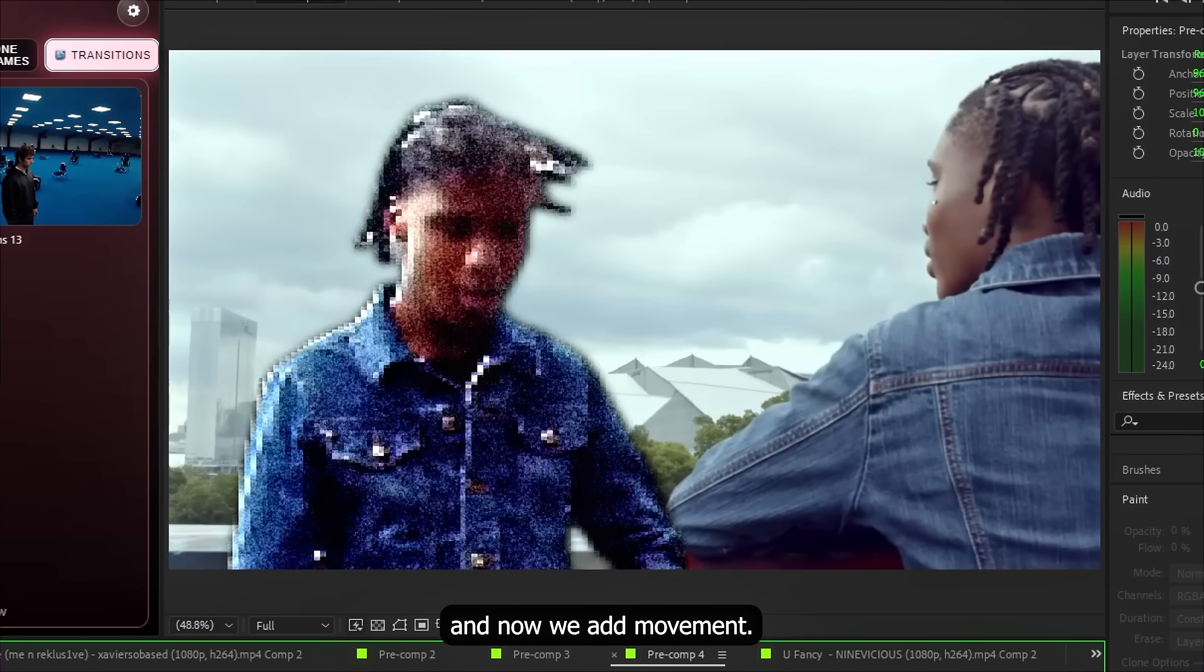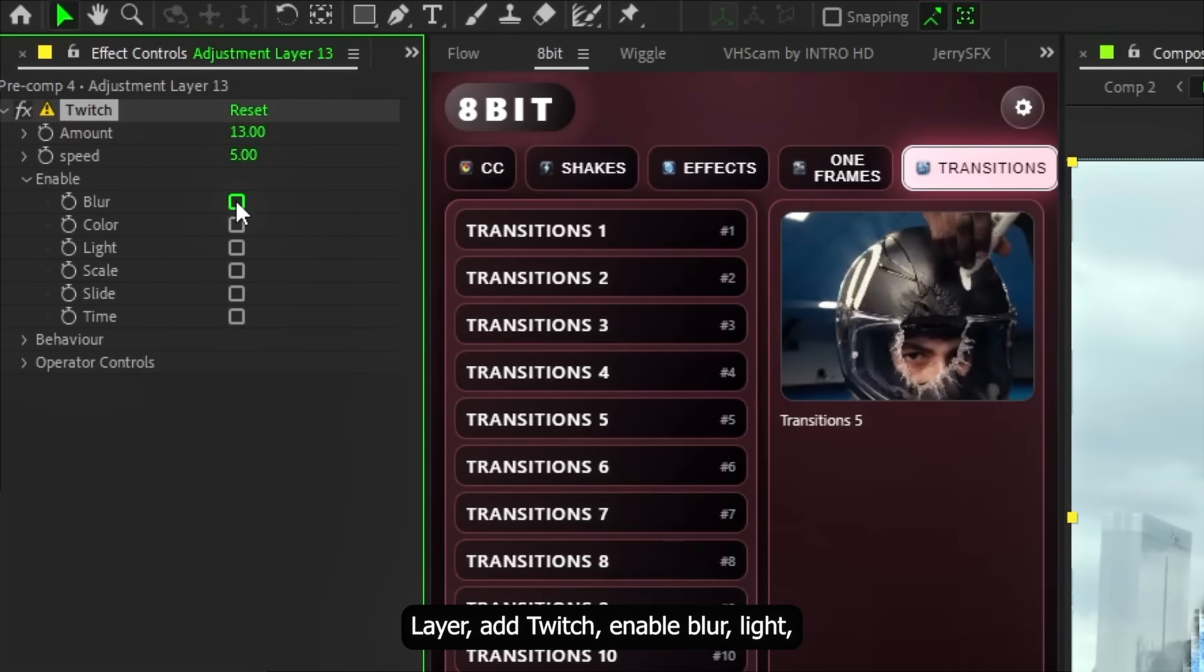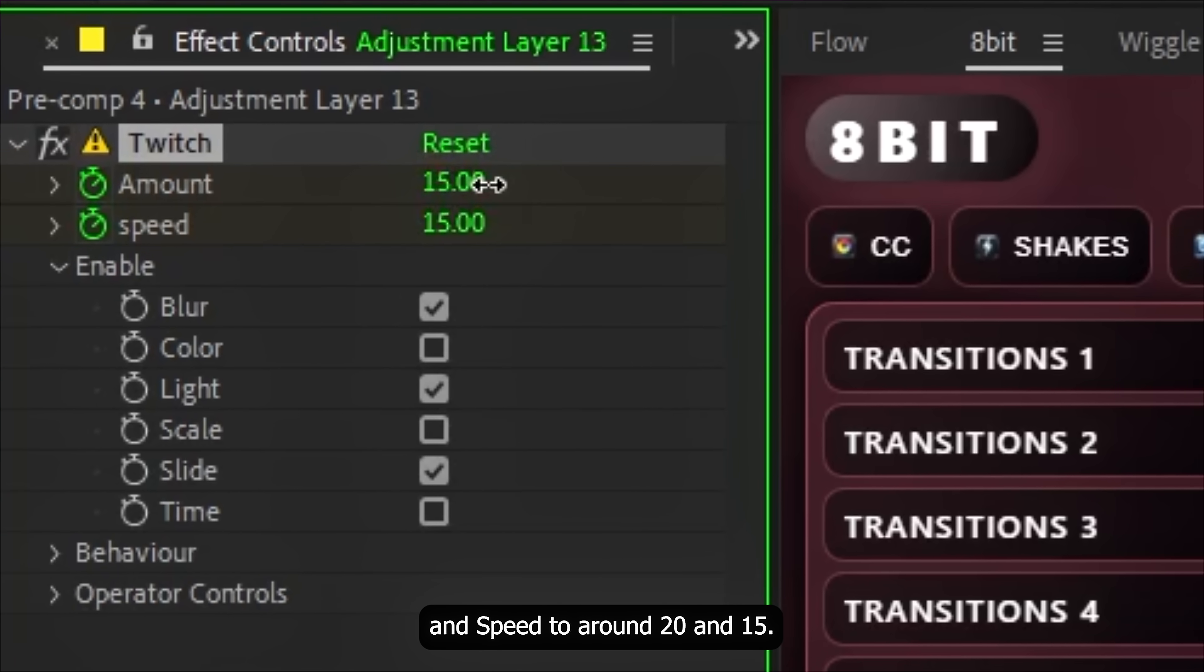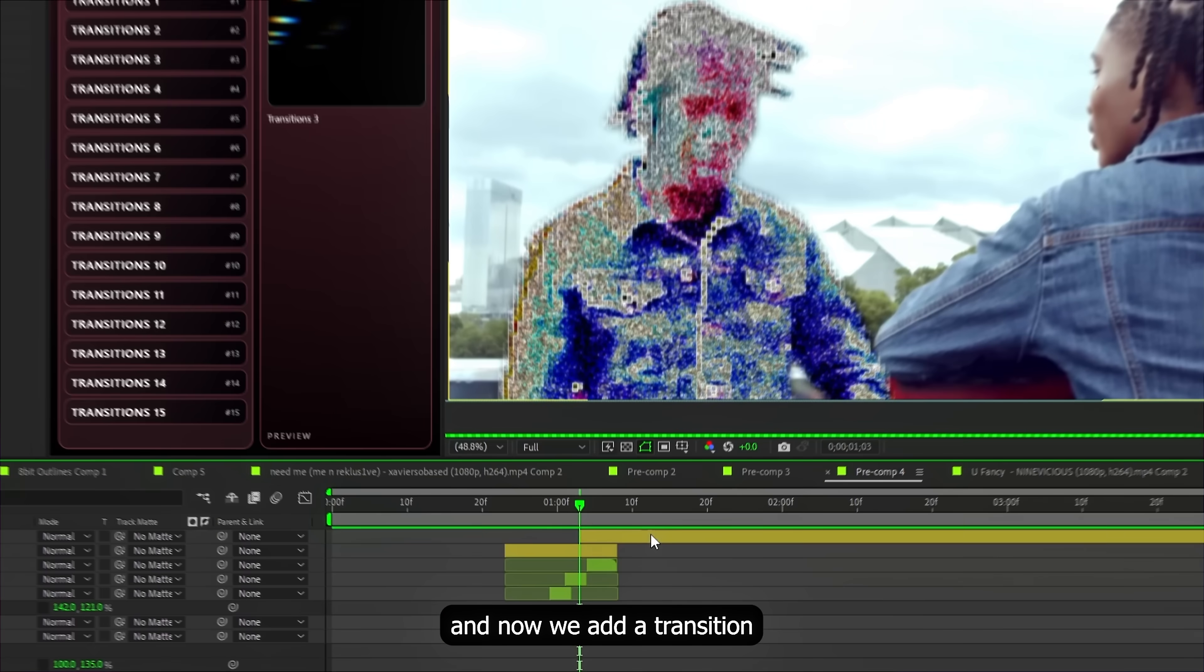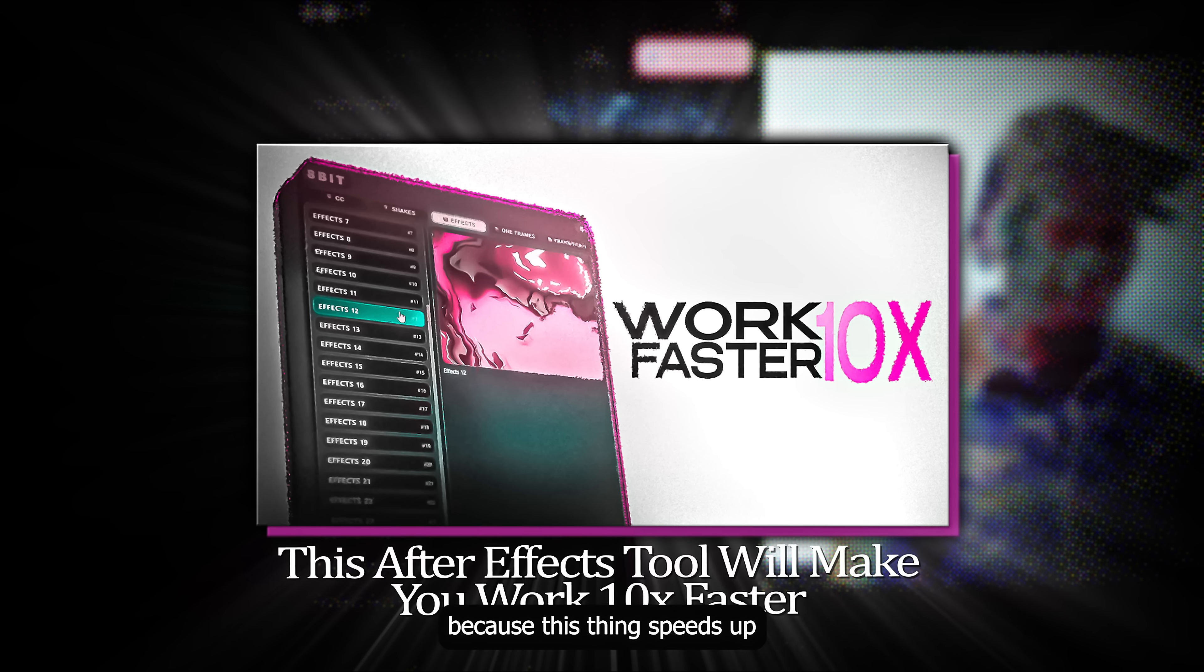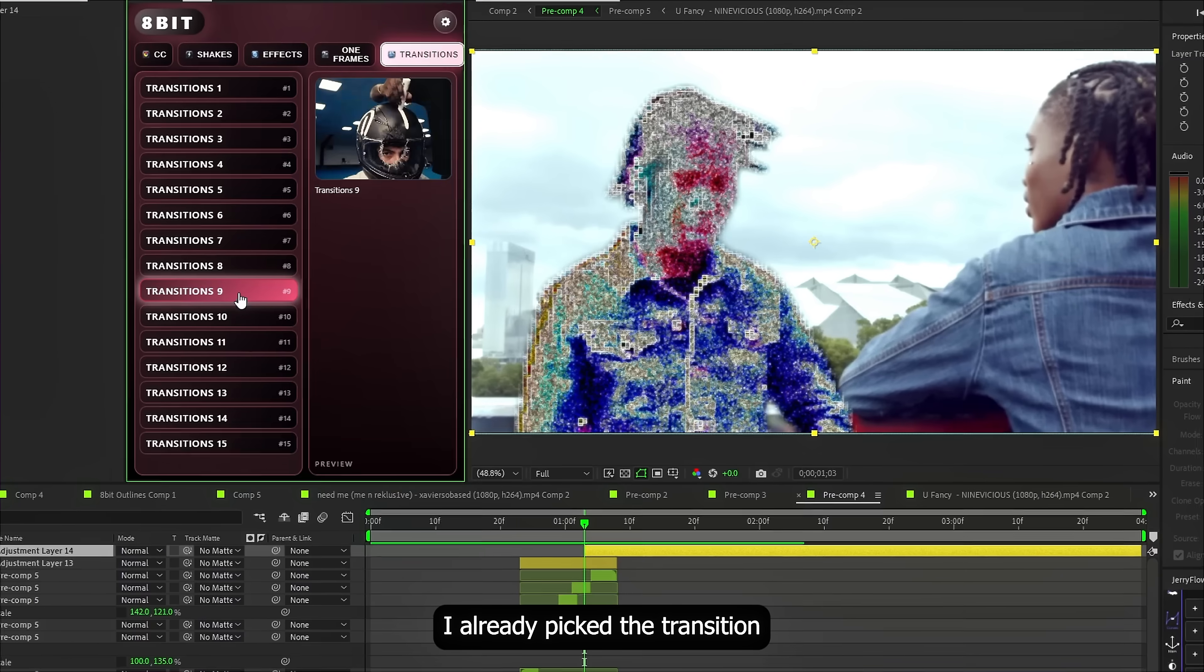And now we add movement. Create an adjustment layer. Add Twitch. Enable blur, light and slice. Animate amount and speed to around 20 and 15. Yeah, that already feels better. One more adjustment layer. And now we add a transition from my plugin. If you missed the previous tutorial, go watch it immediately. Cause this thing speeds up your editing workflow by more than 10 times.